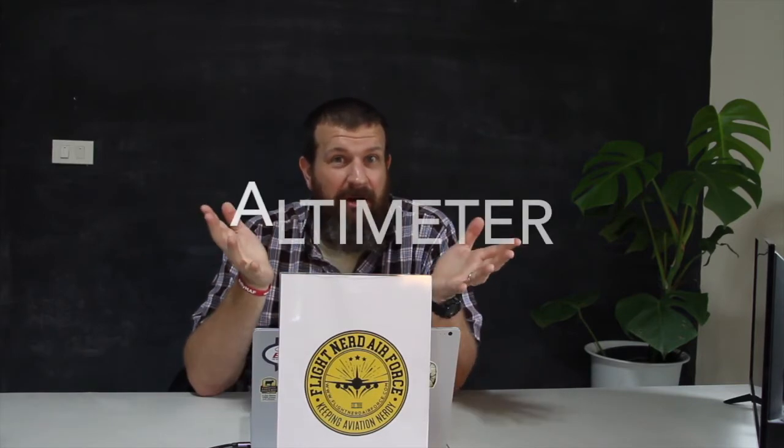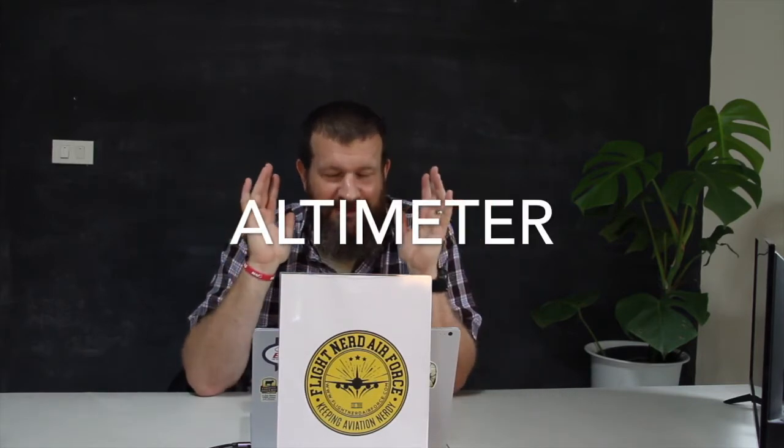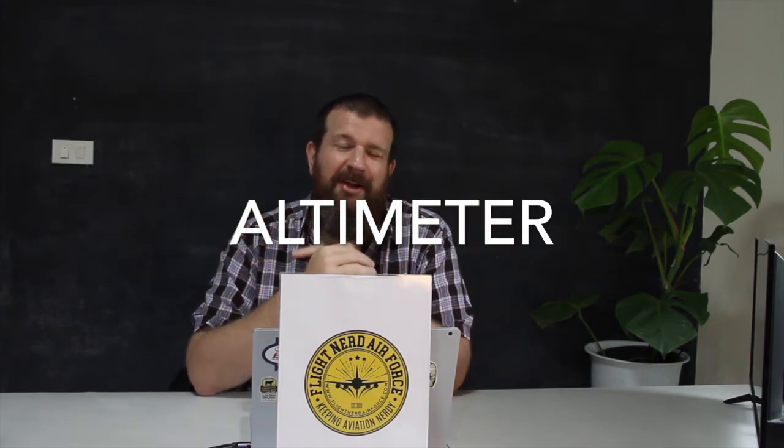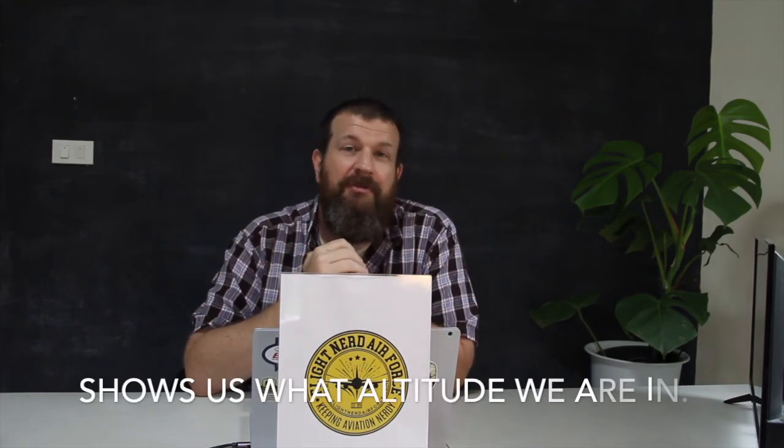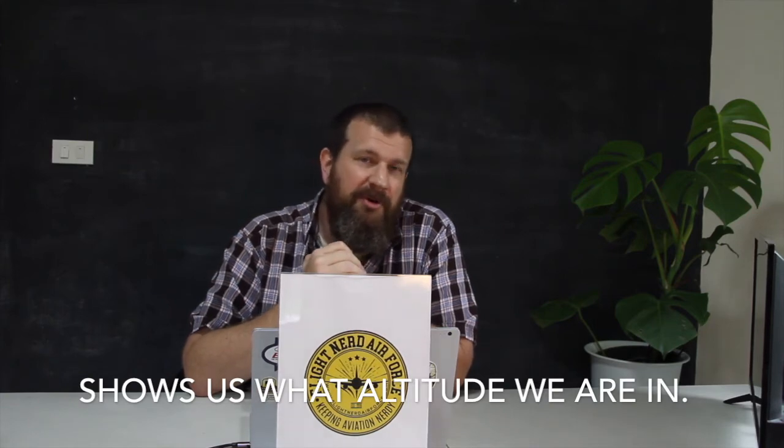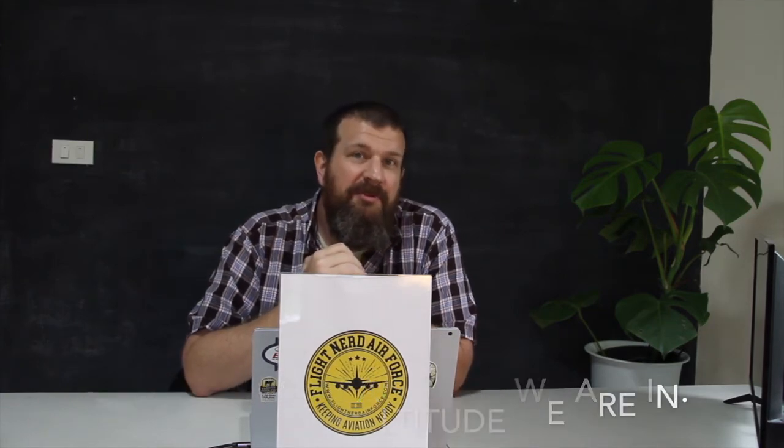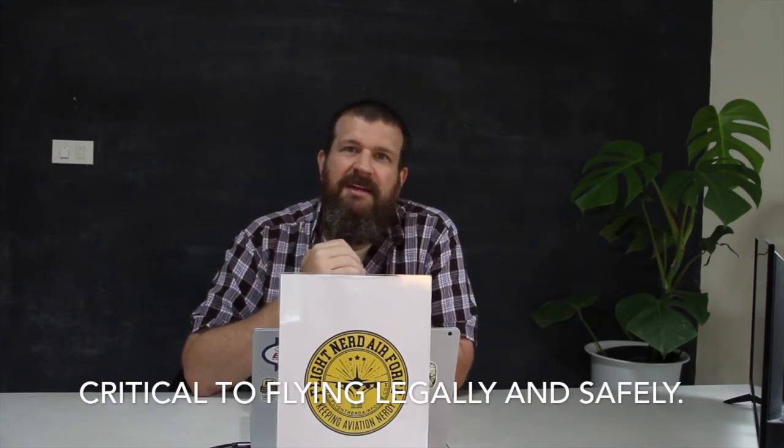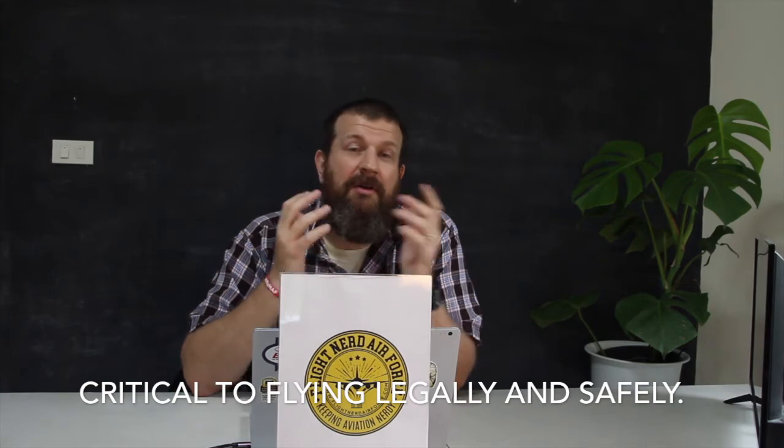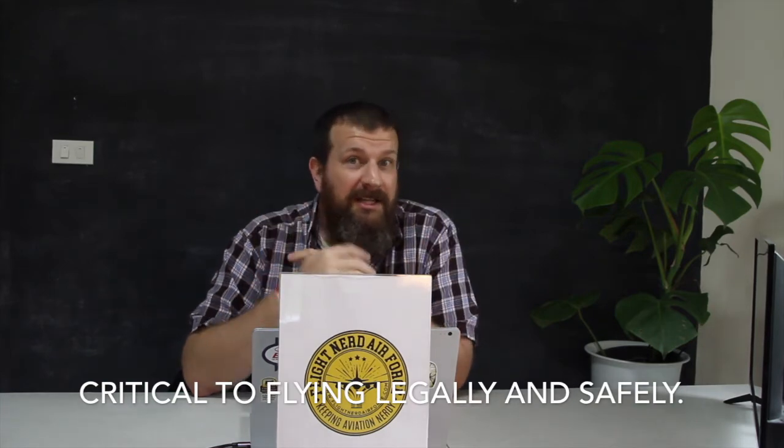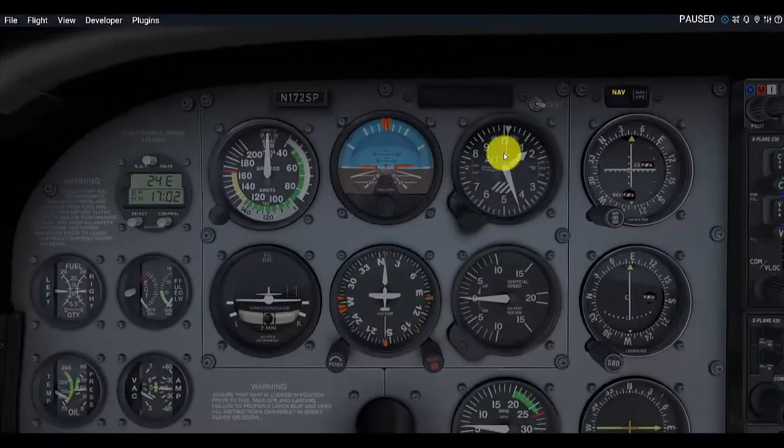You don't want to smash into the ground, do you? That's a bad day. The altimeter is super important to helping you make sure you stay above the ground, not under the ground or in the ground. It actually shows us the altitude we are flying. It's a very important instrument for us as we're flying airplanes, or even if we're just playing with our flight simulator at home. It's critical for understanding how to fly legally and safely. I hope you enjoy today's video about the altimeter.